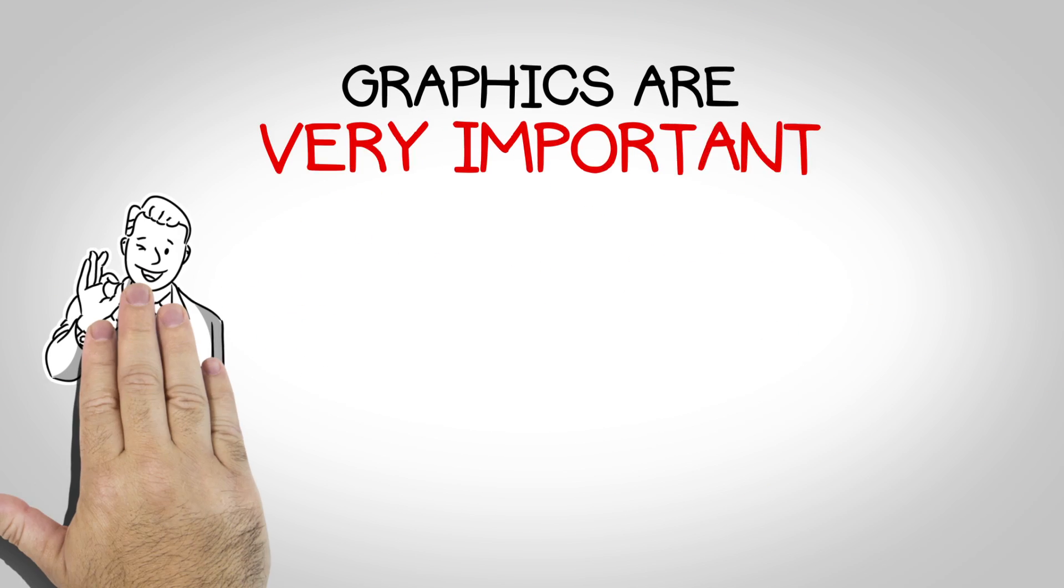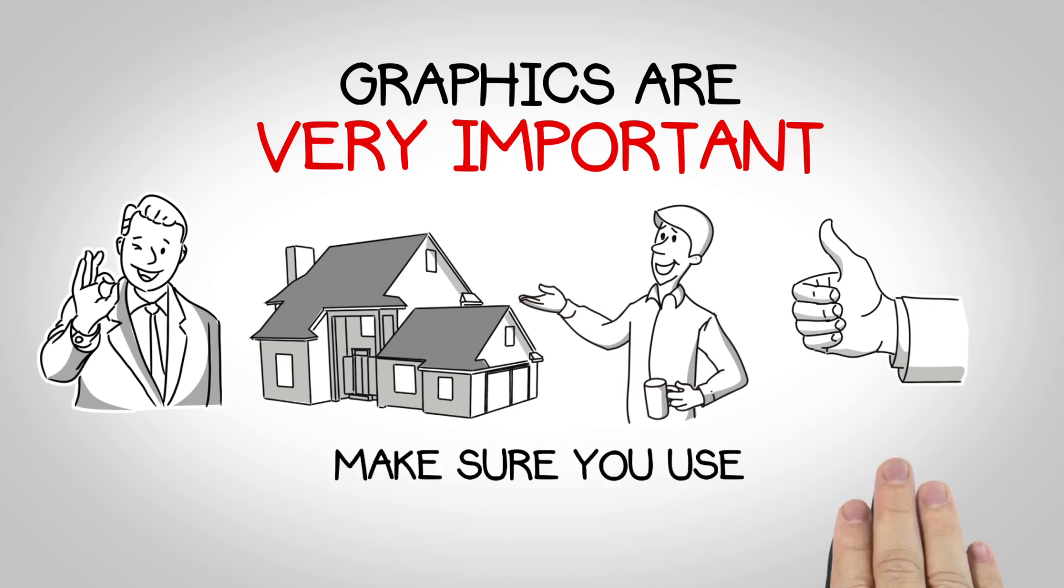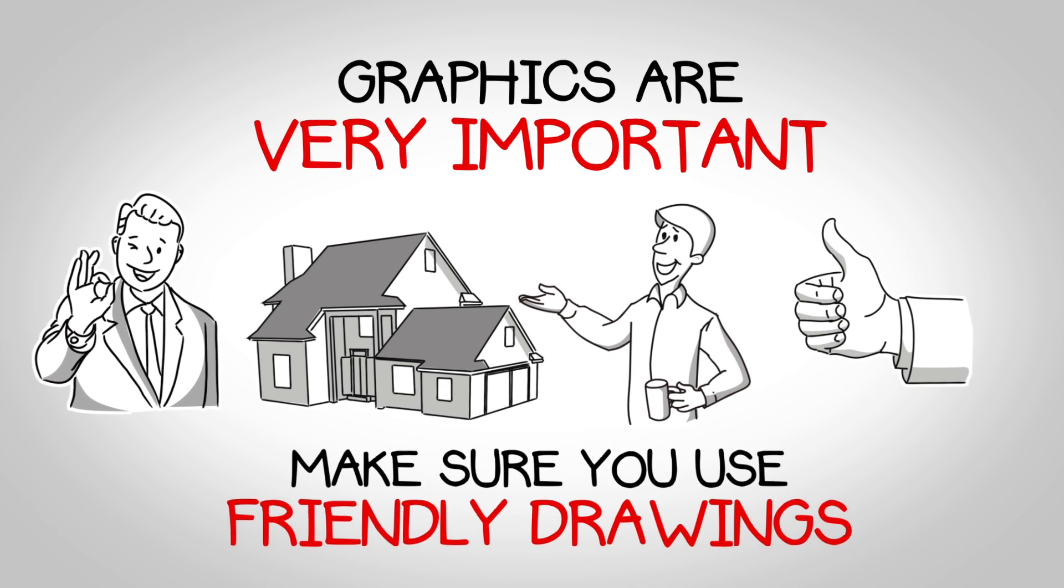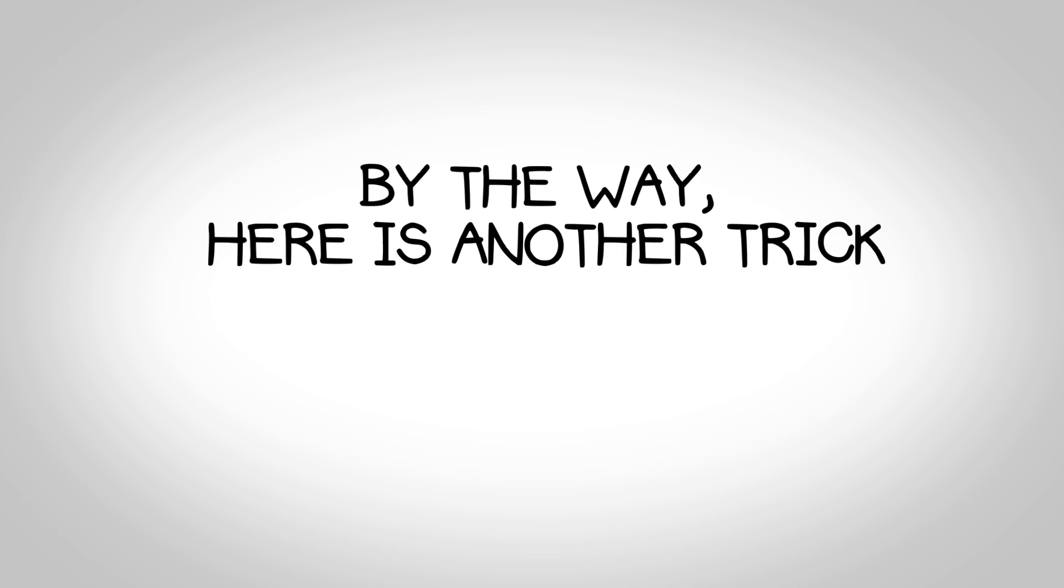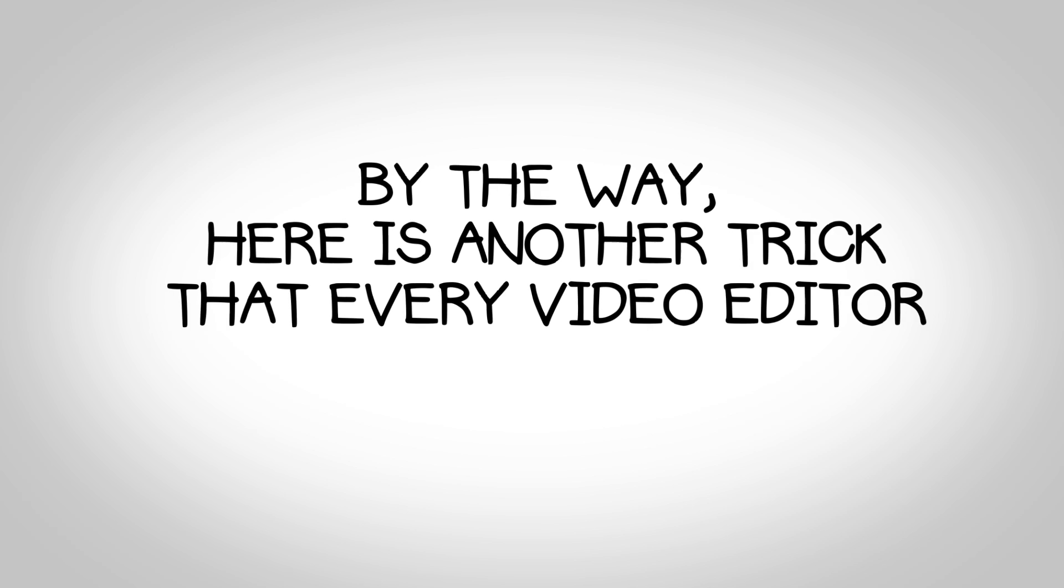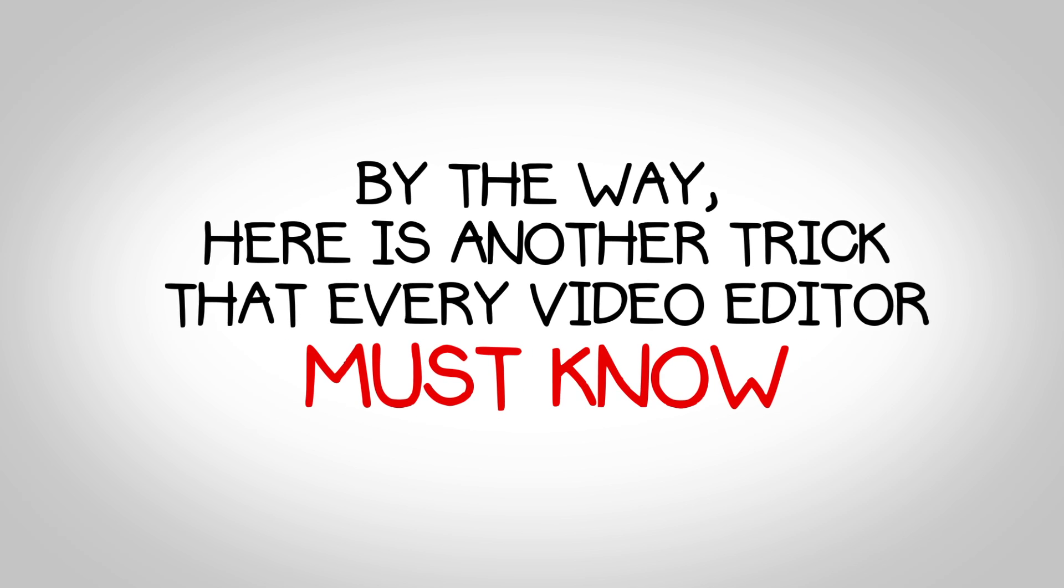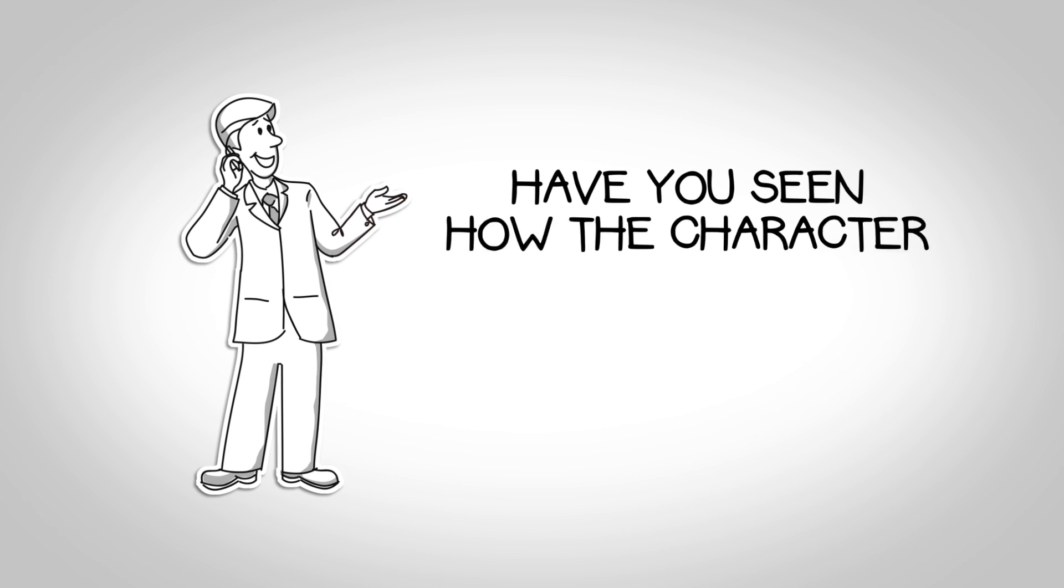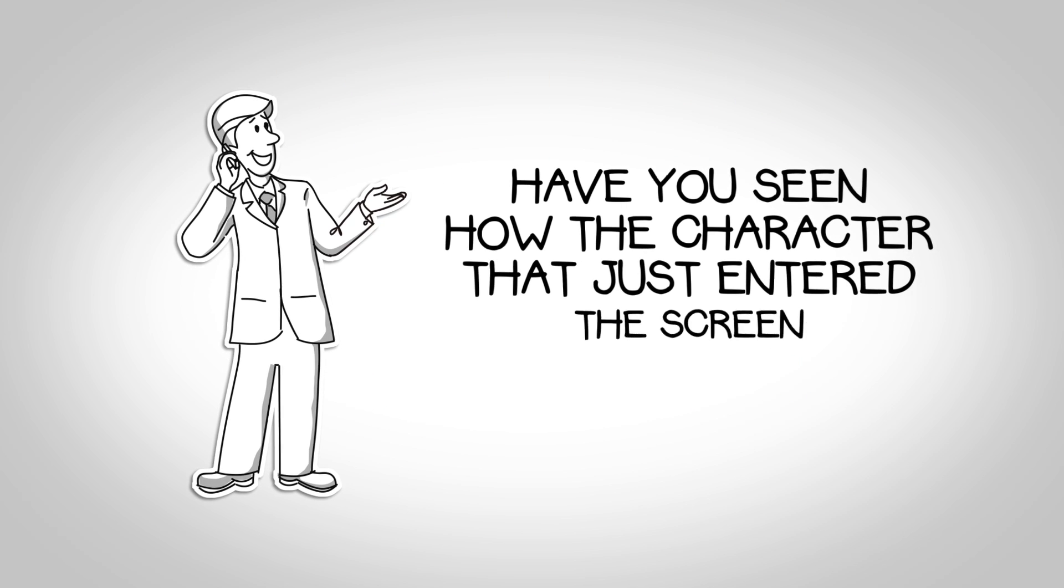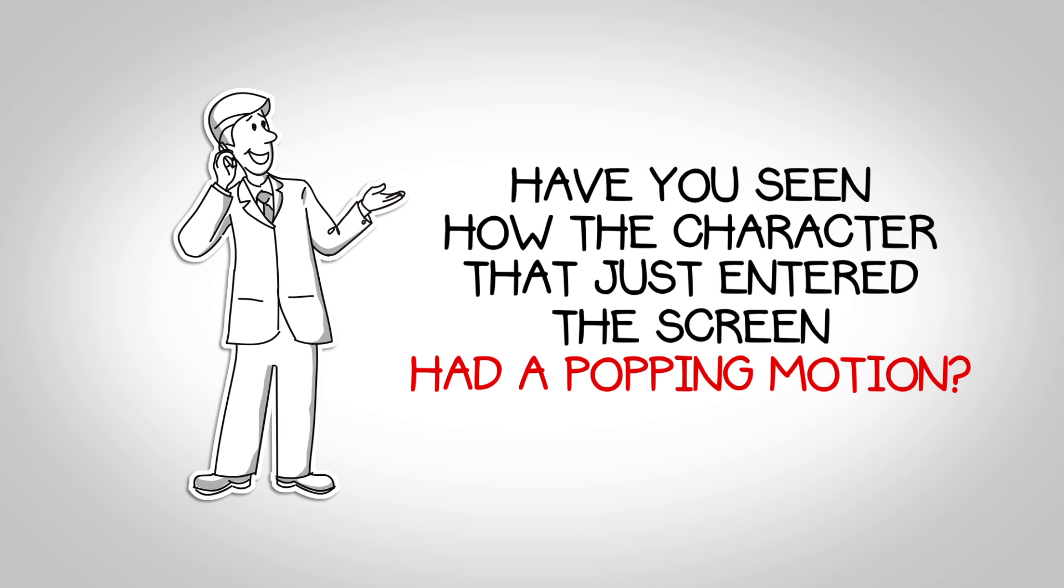Graphics are very important. Make sure you use friendly drawings. By the way, here's another trick that every video editor must know. Have you seen how the character that just entered the screen had a popping motion?